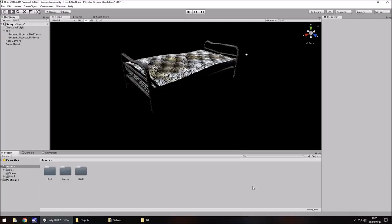The inspector panel is where all components of objects in Unity are stored. A component contains information about a specific object — how it looks, whether you can walk through it, whether it can animate, or even scripts. Not all objects will have the same components. For example, a cube used as a trigger won't have quite the same components as a bed, and neither will a directional light.